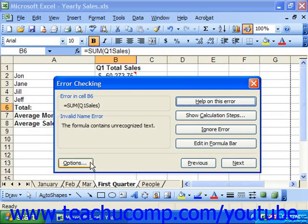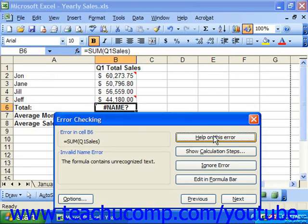You can click the help on this error button to launch the associated help page for this error topic in a separate window. There you can read through the information and then close the window when you're finished.